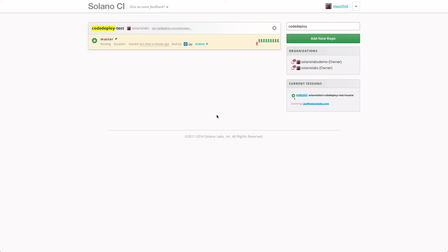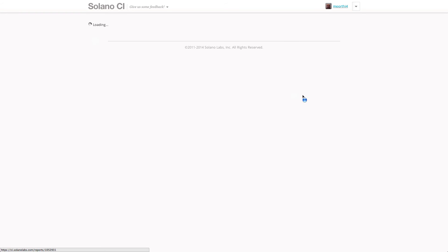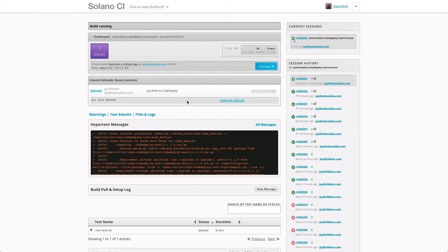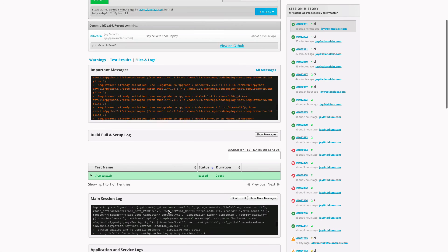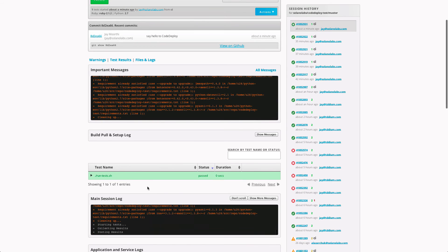Solano's UI has a convenient dashboard, but we'll go right into the detail view for this build that's running. As the build progresses and tests start and run, we'll see updates in real time.